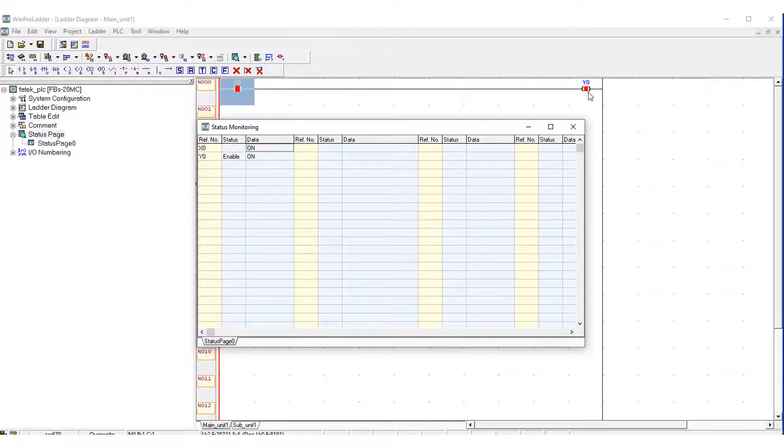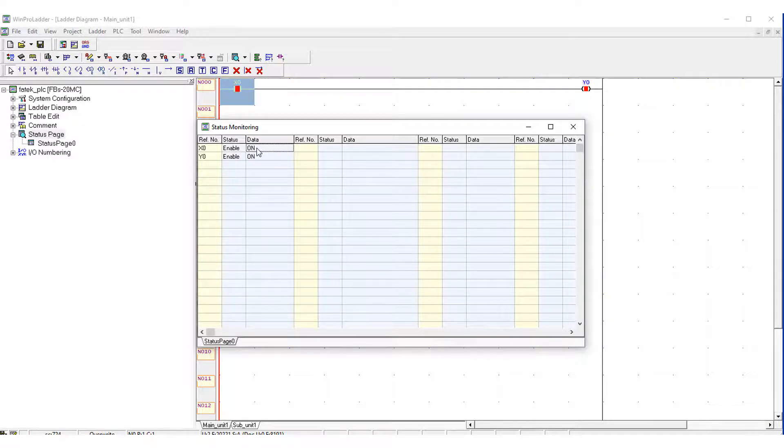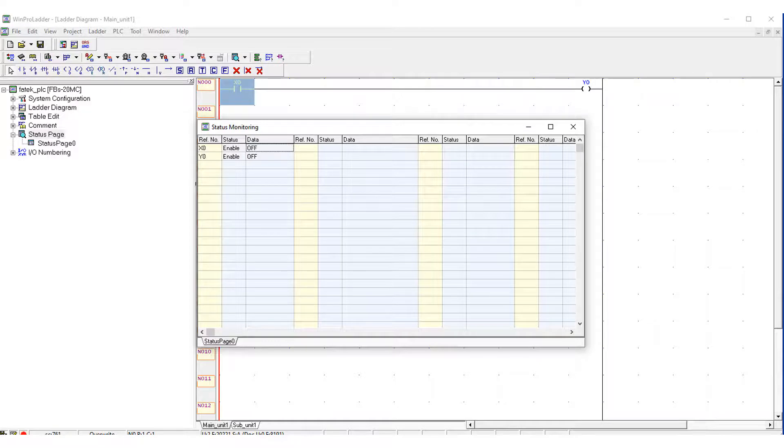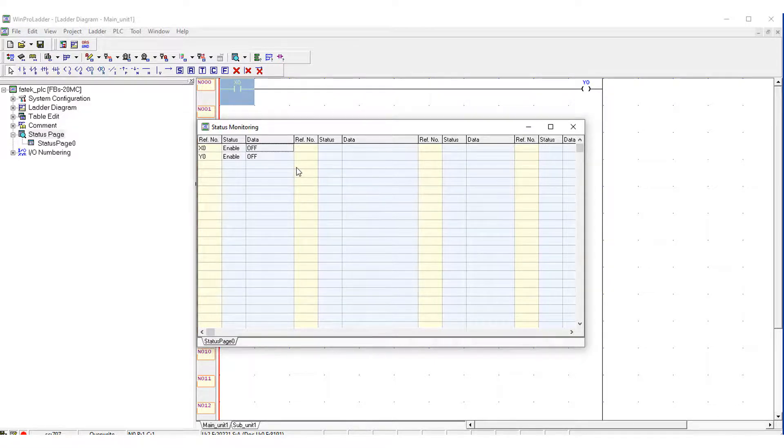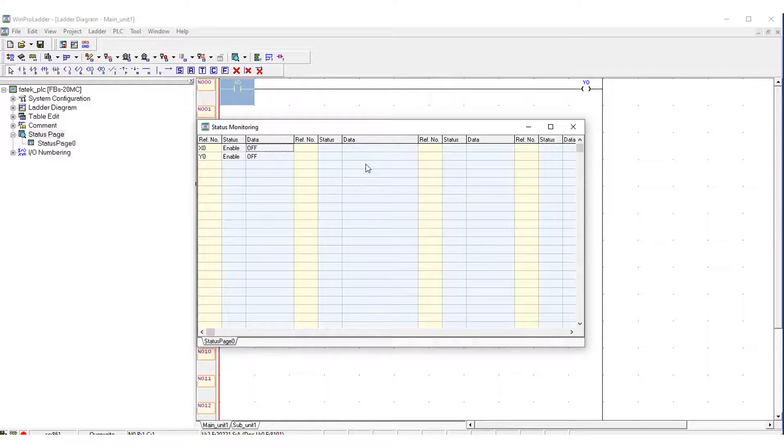So Y0 depends on X0. When the X0 is off then the Y0 will also be off. So this is a very basic ladder program that is used to let you know how ladder logic is working.